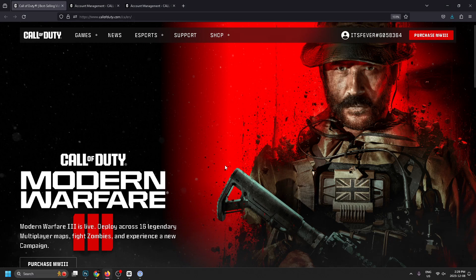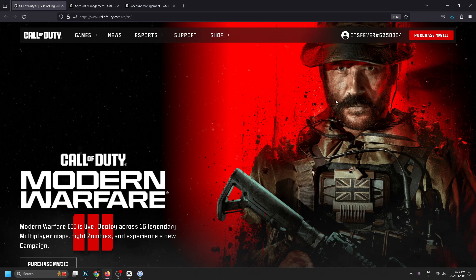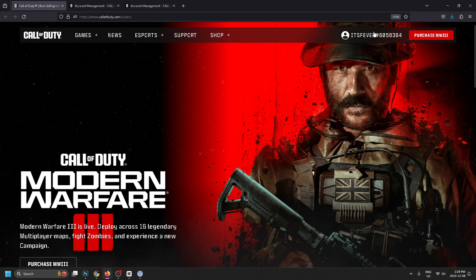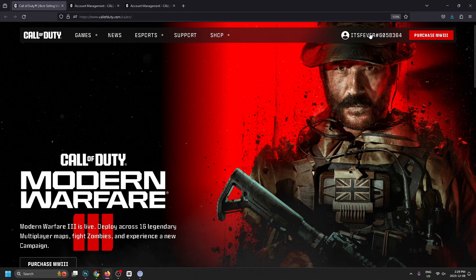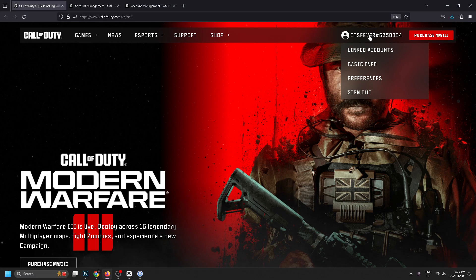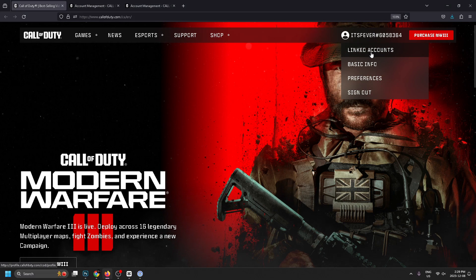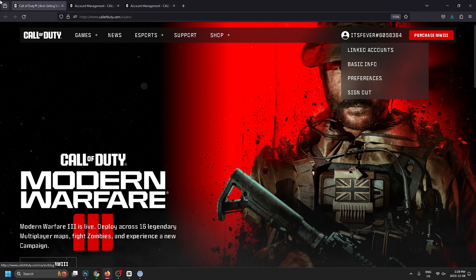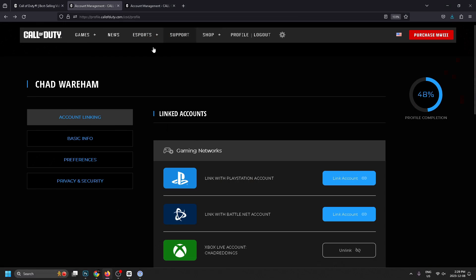Go ahead and click on it and then go to linked accounts. That's going to bring you to this page here.